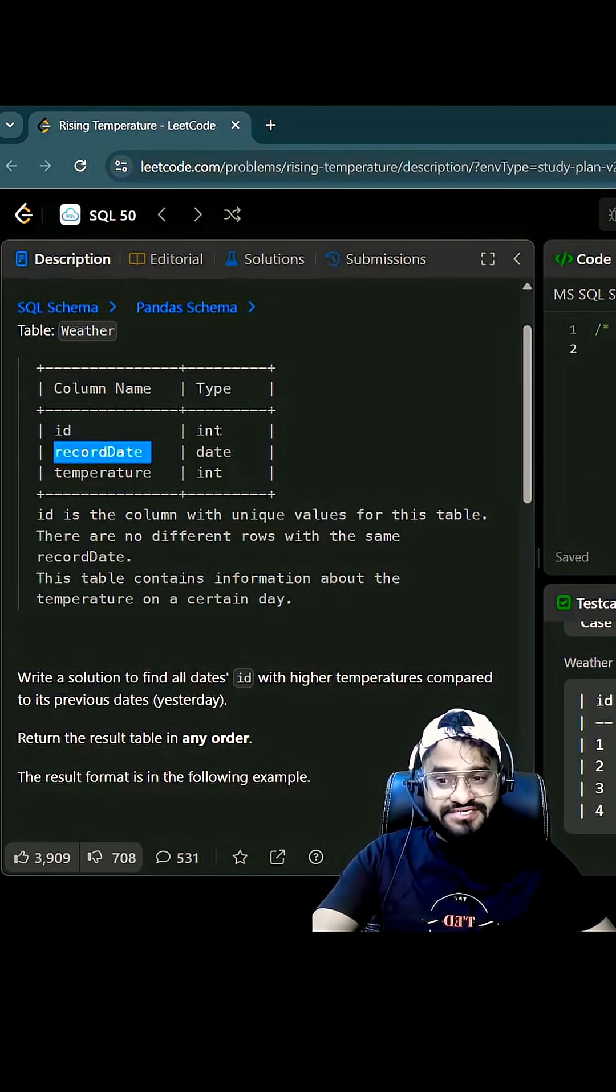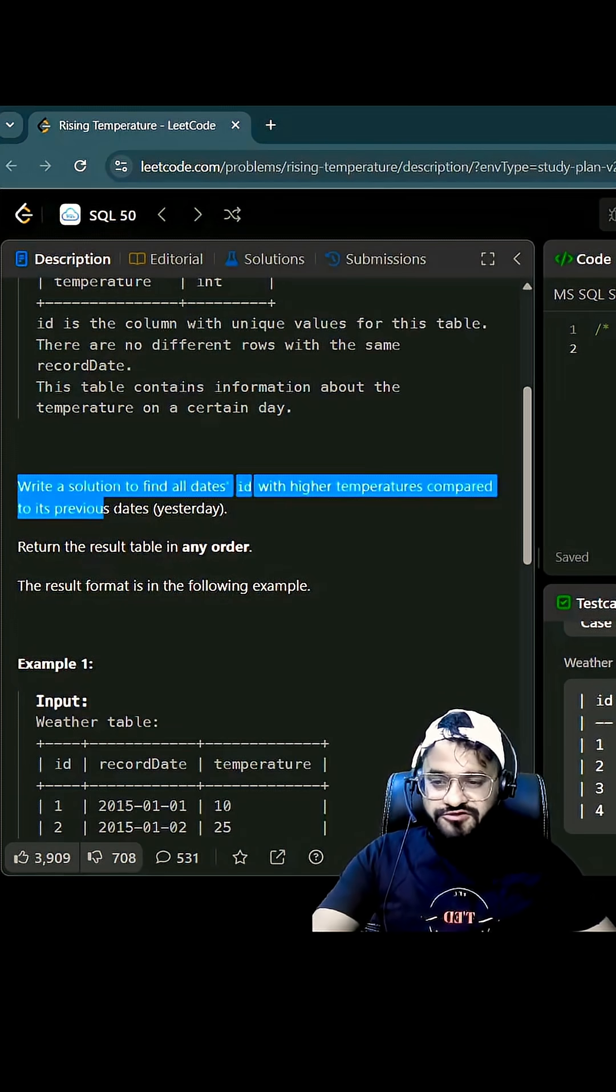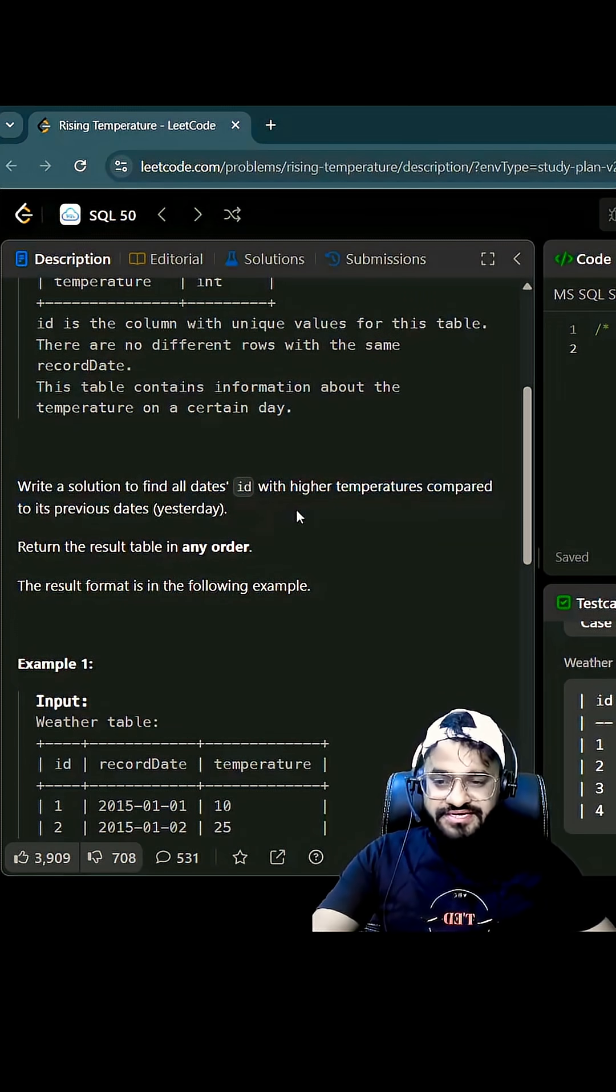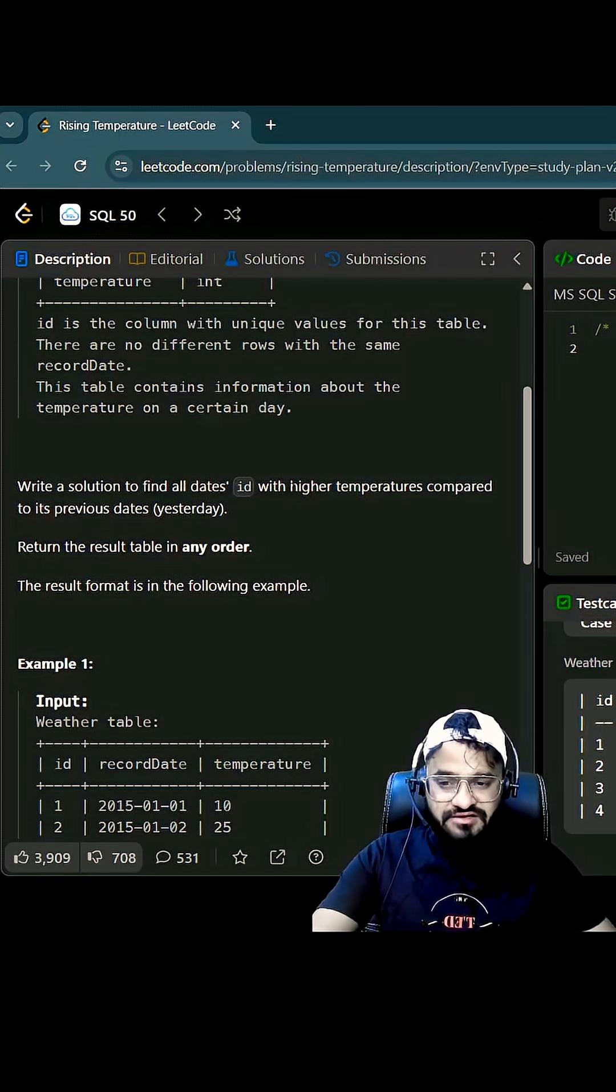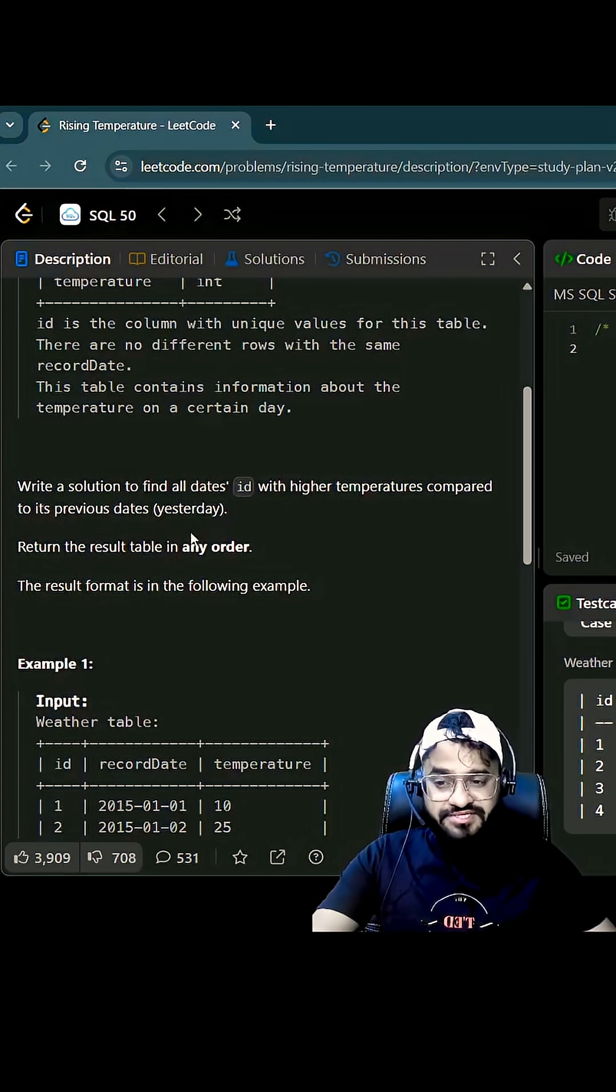So write a solution to find all the dates ID. You have to basically find out the ID with higher temperature compared to the previous dates.